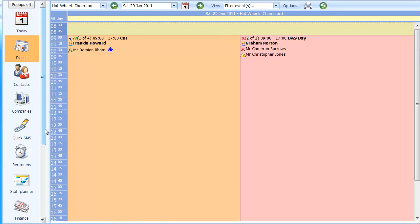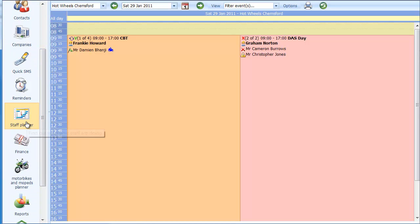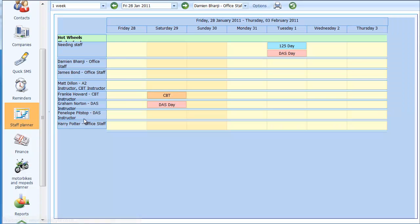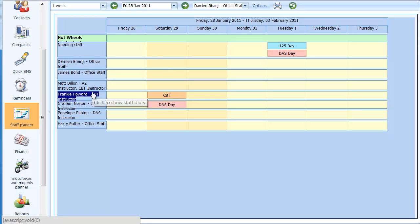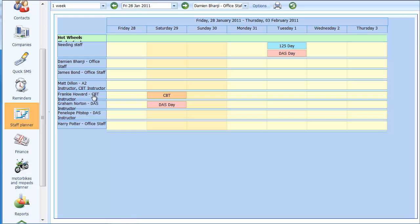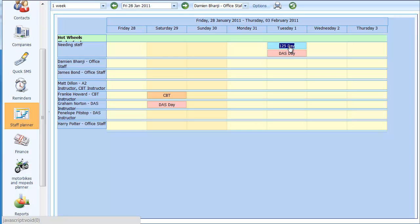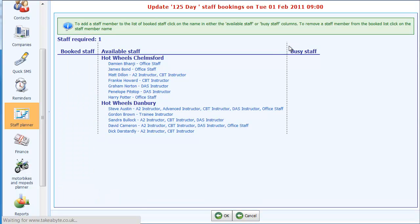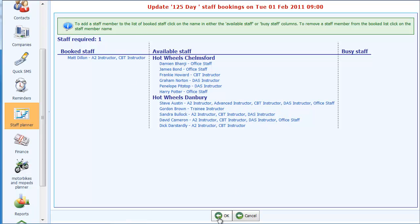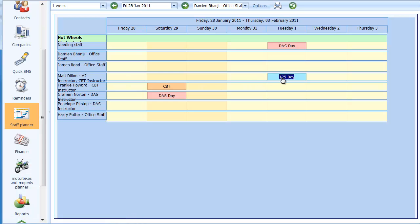The next thing I'm going to show you is how you can also book in staff using the staff planner. This section has been produced specifically for managing your staff. As you can see, the two bookings we've already made are showing up because the staff planner and the diary work hand-in-hand. This line saying 'needing staff' shows us that on Tuesday the 1st we've got two courses which still don't have any staff members allocated. I'll click on the 125 day here and it brings up the same booking screen.